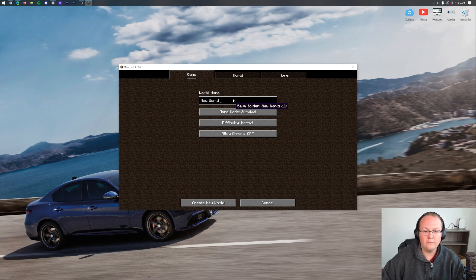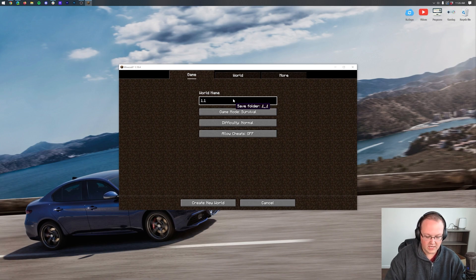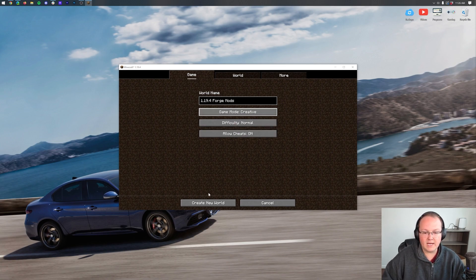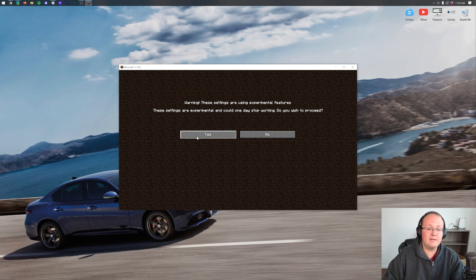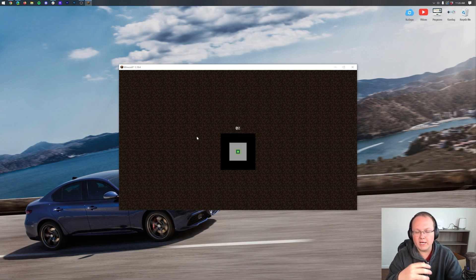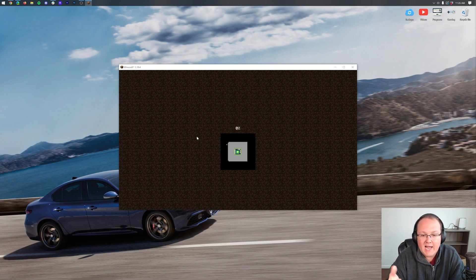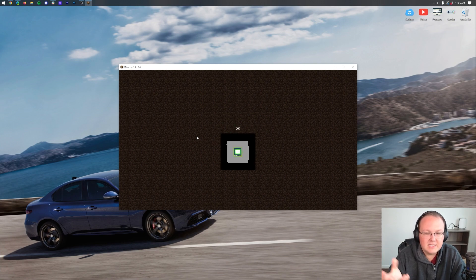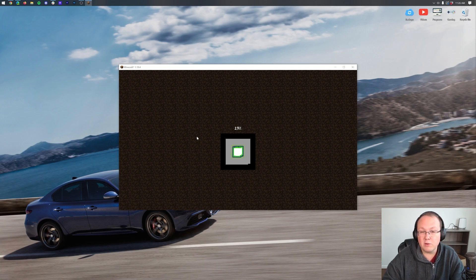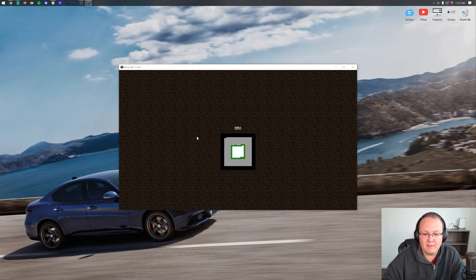Nevertheless, let's go ahead and create a new world for our 1.19.4 Forge mods. I'm going to make it creative because that's easier for me, and we'll see you in-game. By the way, that little warning is just basically saying you're using mods, things may break. Unfortunately, they do break quite often with mods, so do keep that in mind.